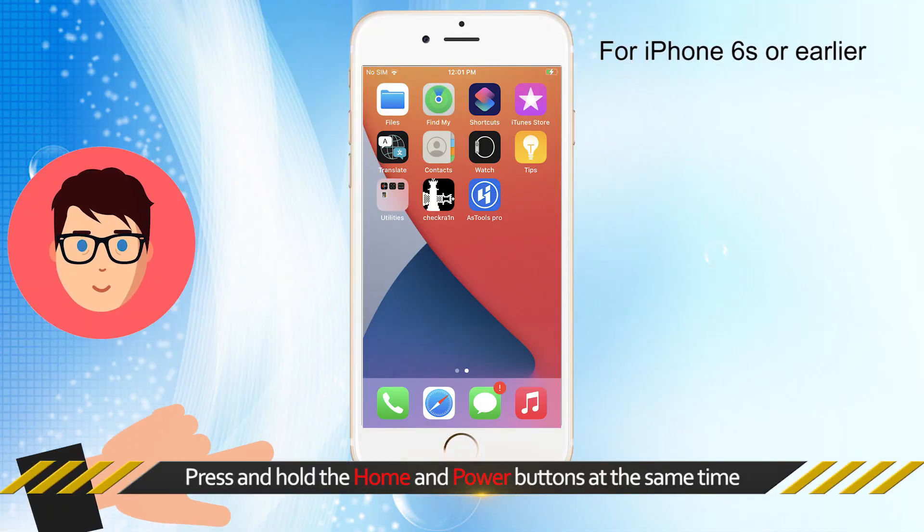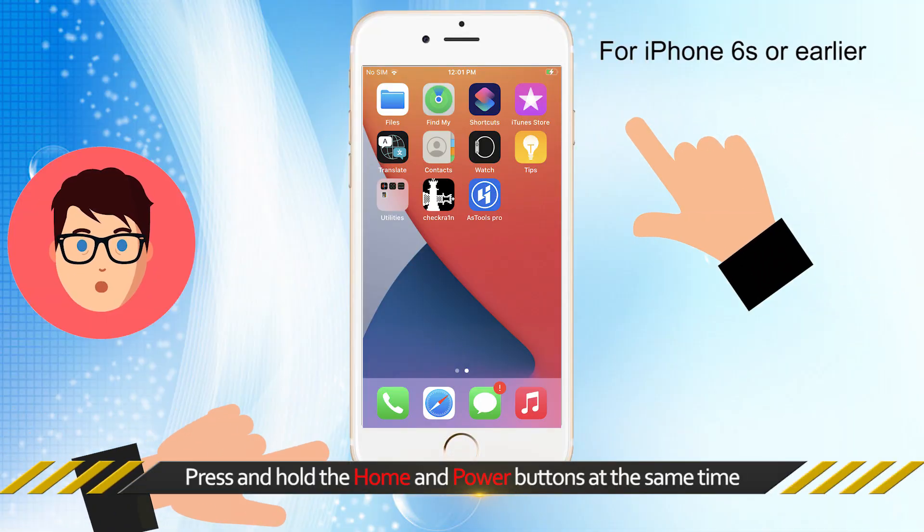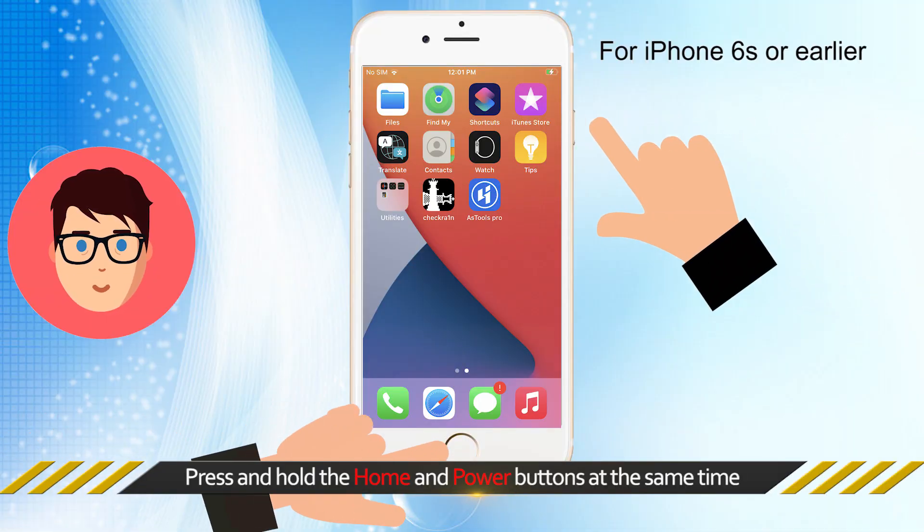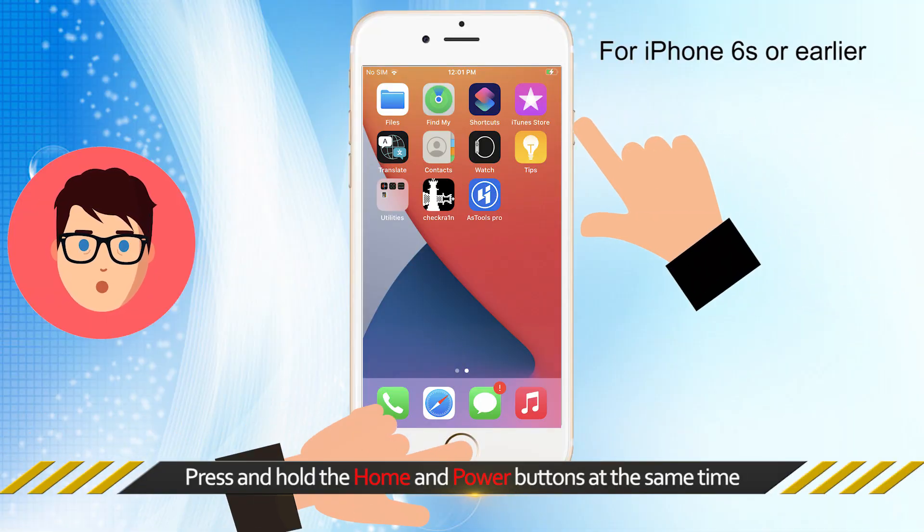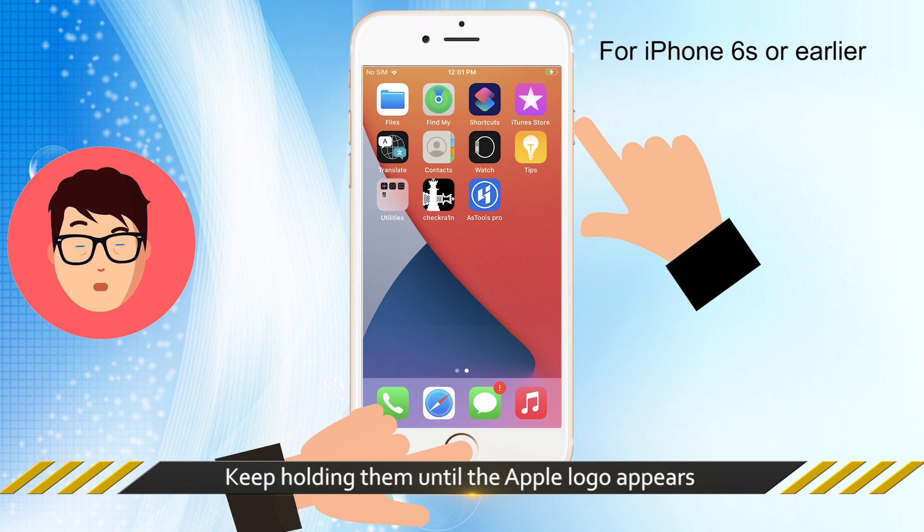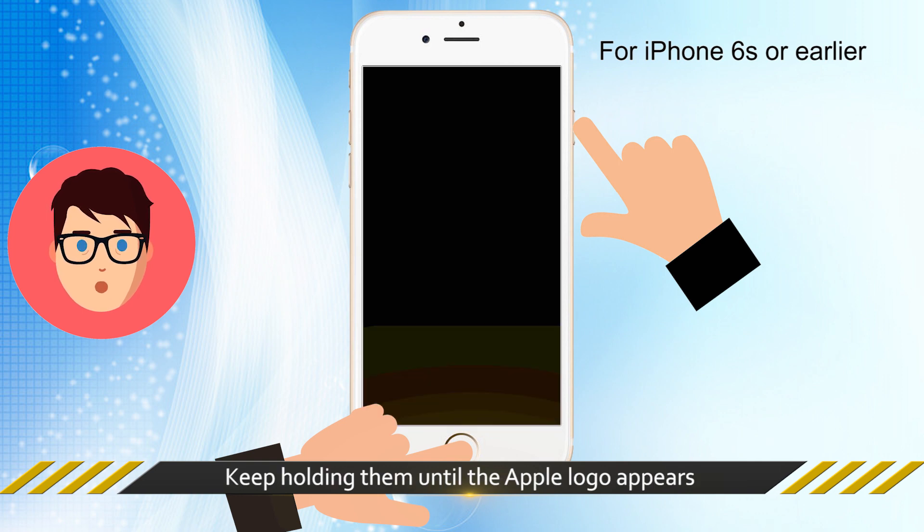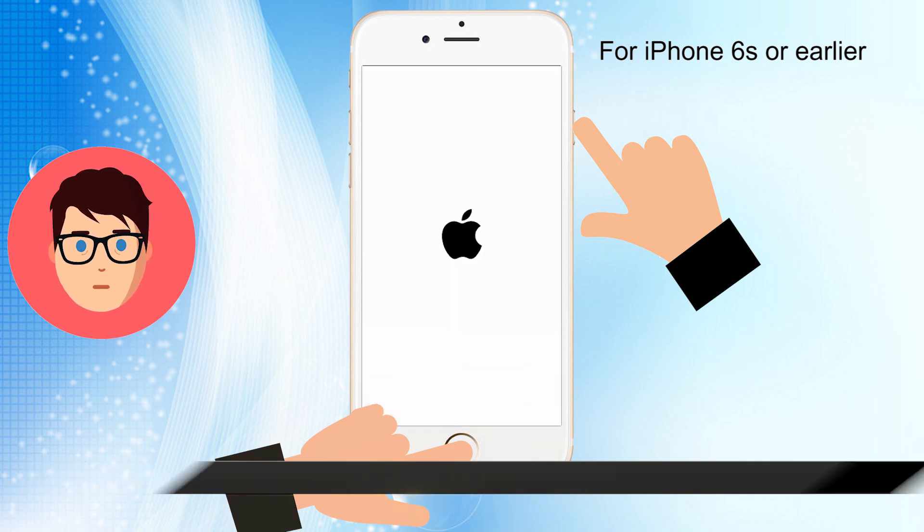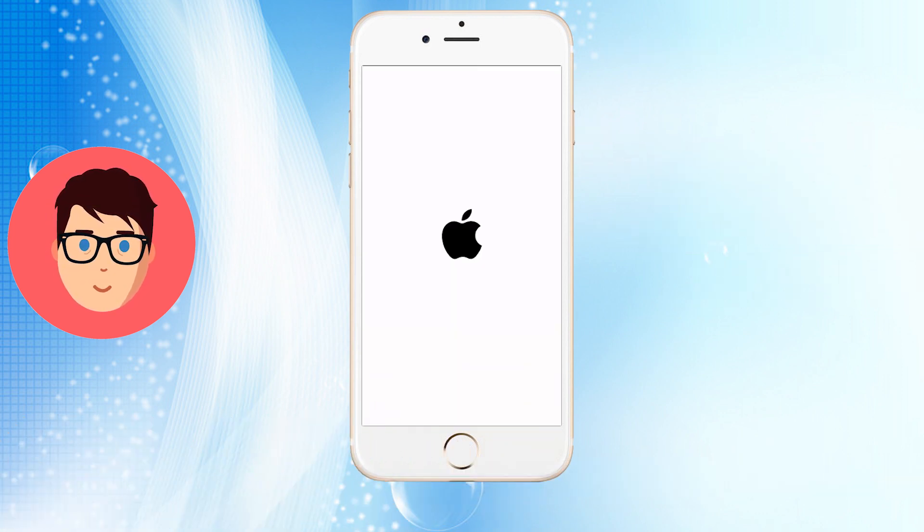For iPhone 6s or earlier with home button, you can press and hold the home and power buttons at the same time, keep holding them until the Apple logo appears.